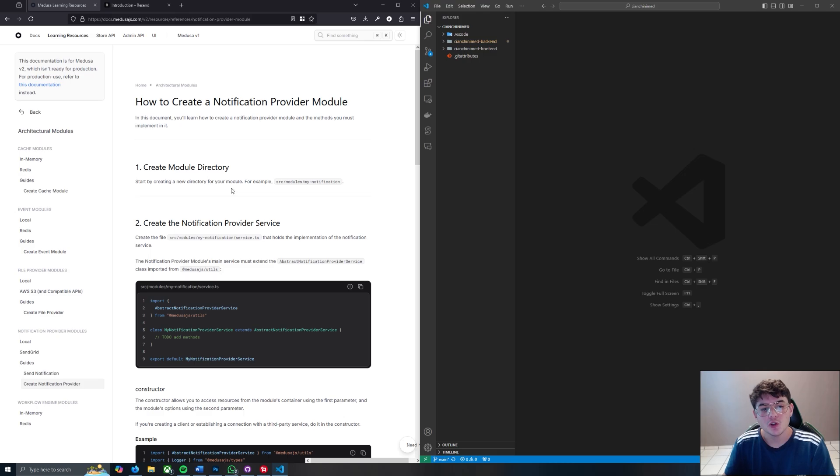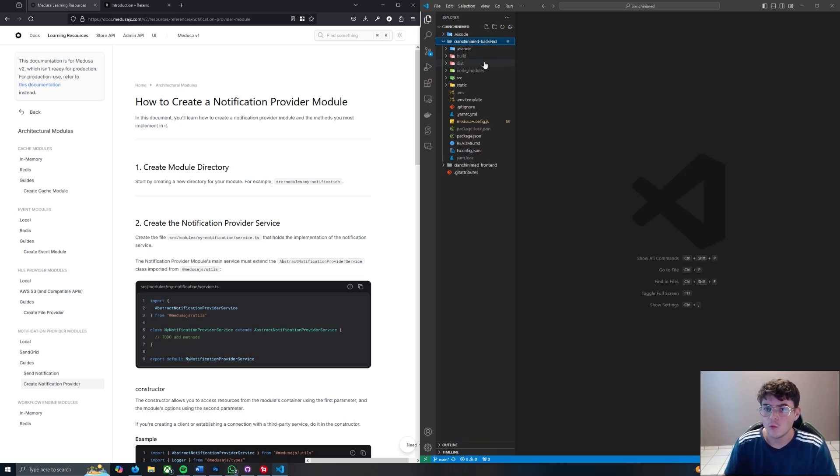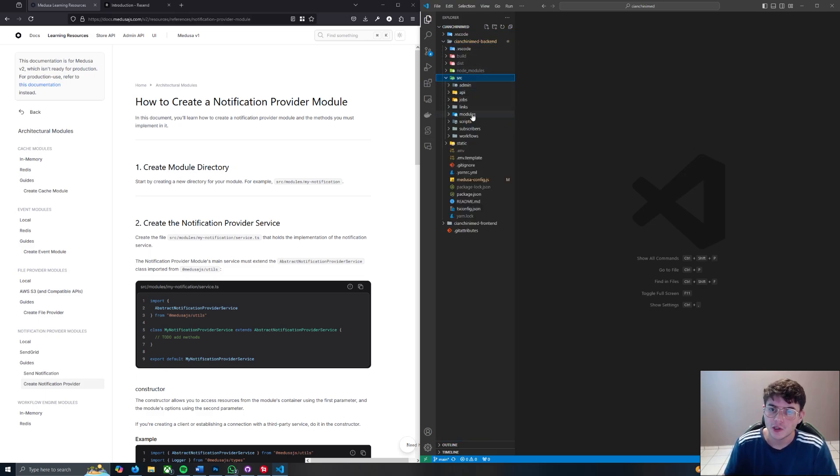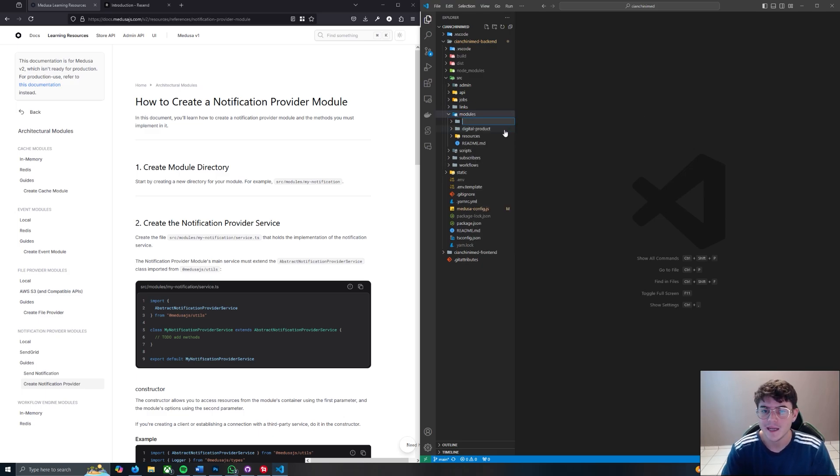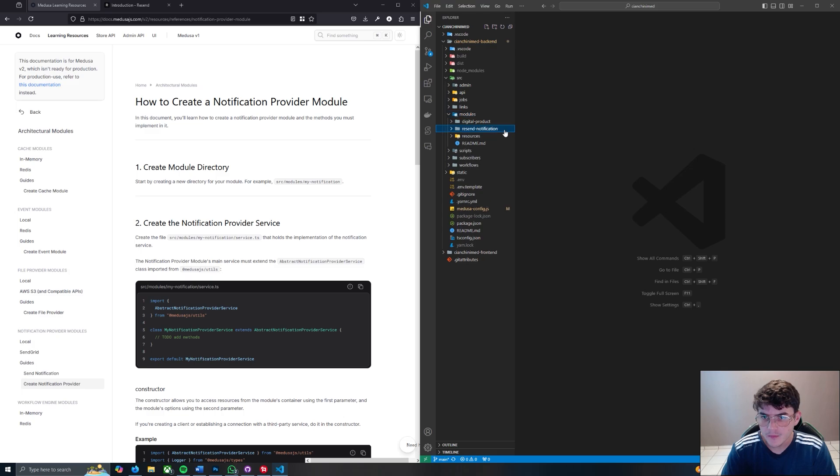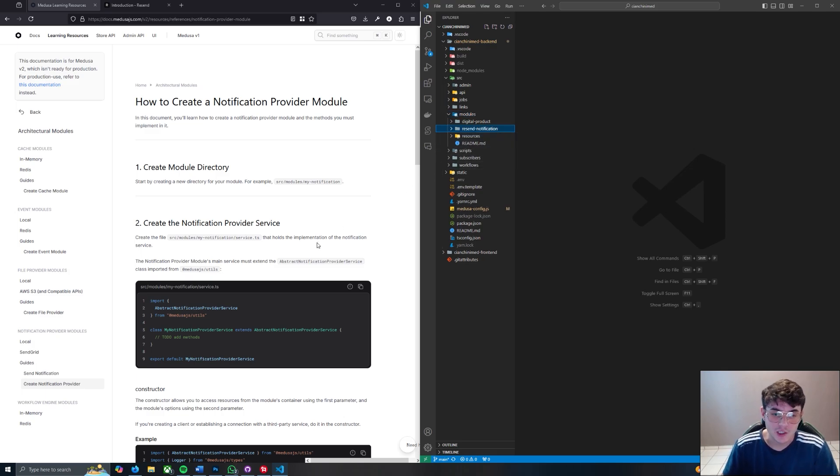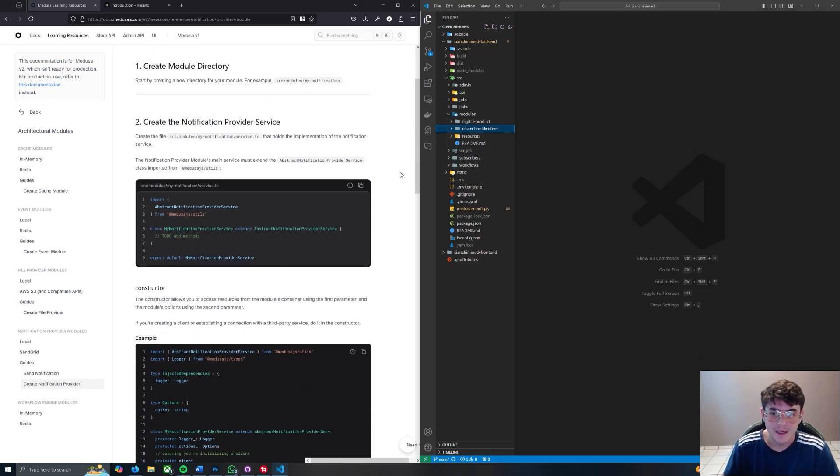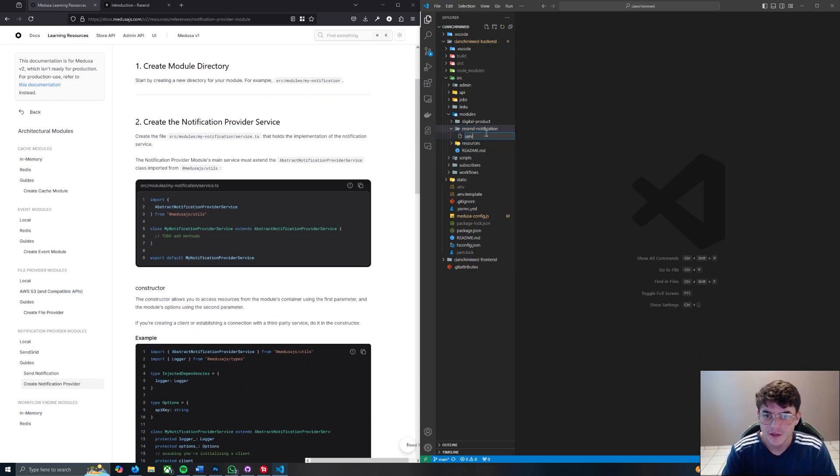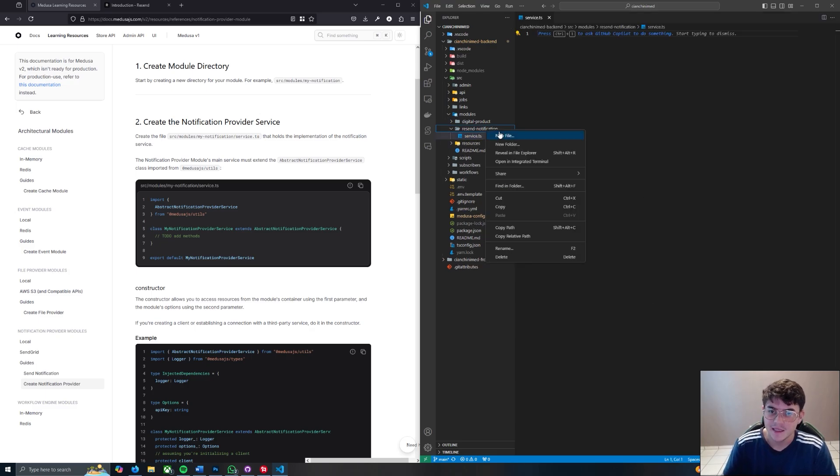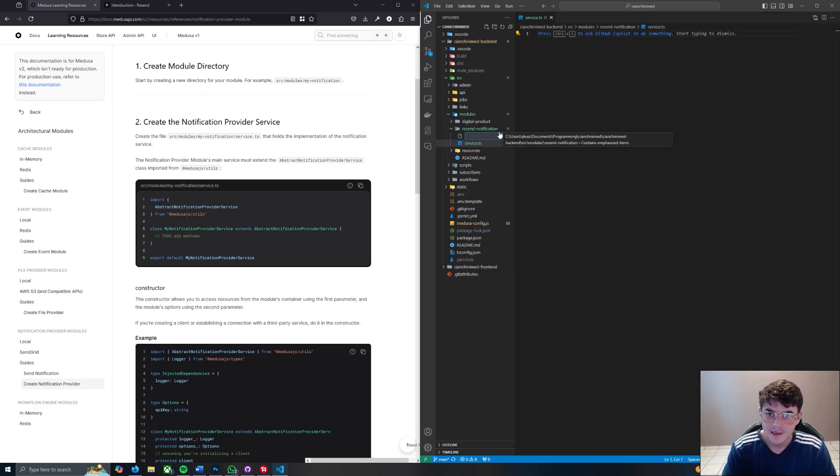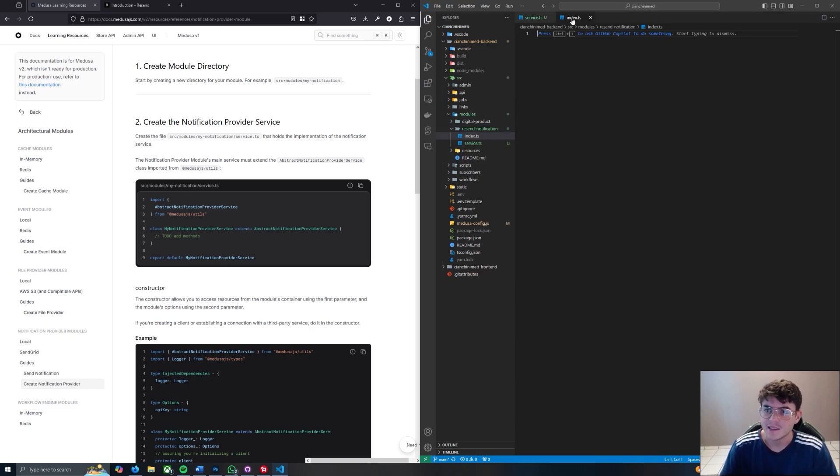The first thing we want to do is create a module directory. We're going to go to our source folder and under our modules folder create a folder called resend-notification. Then what we want to do is create two files: we're going to create a service.ts and an index.ts.